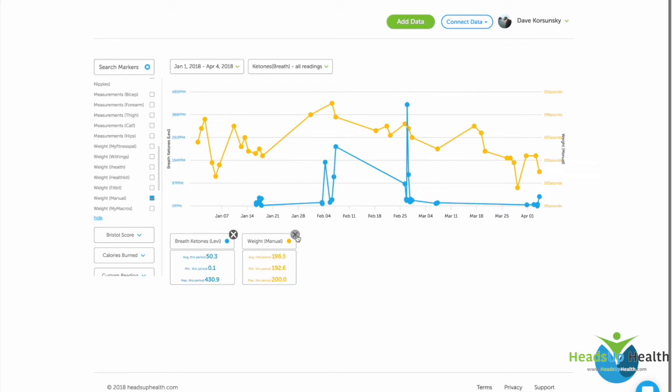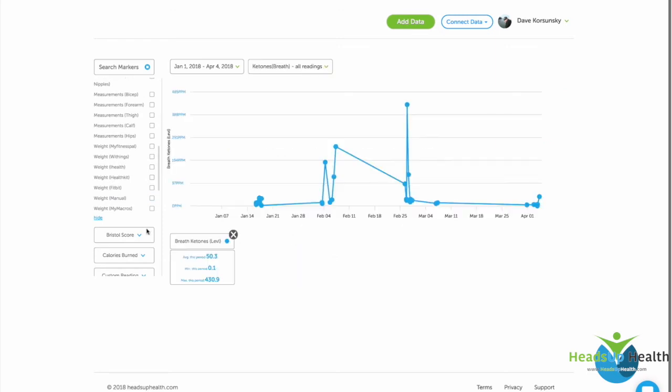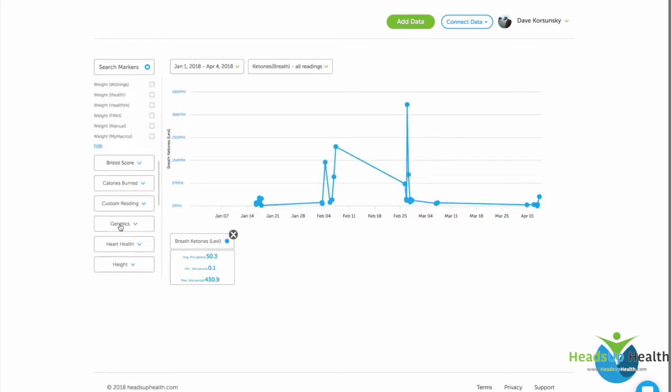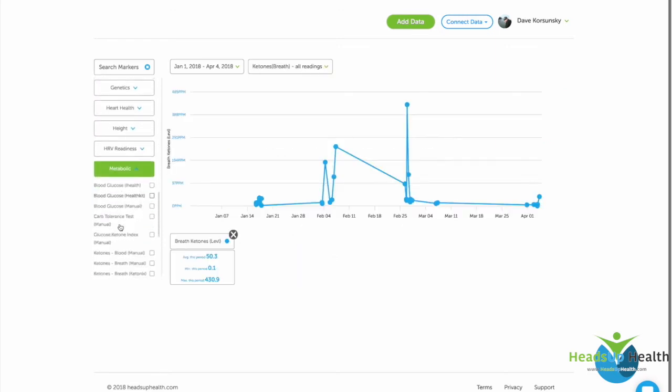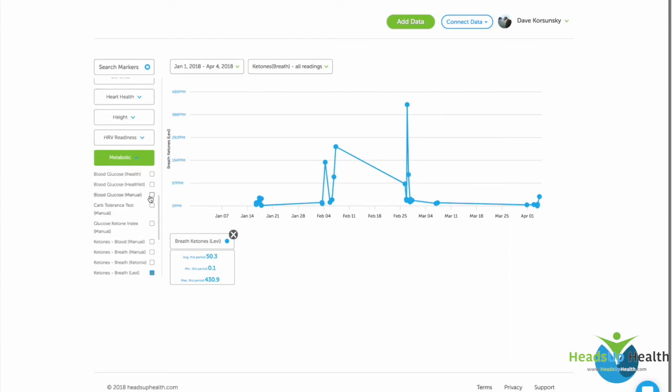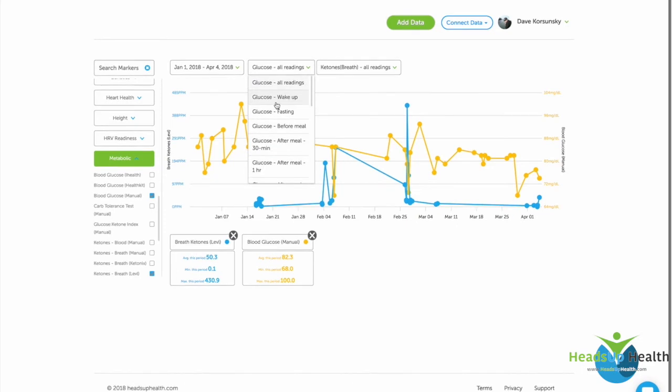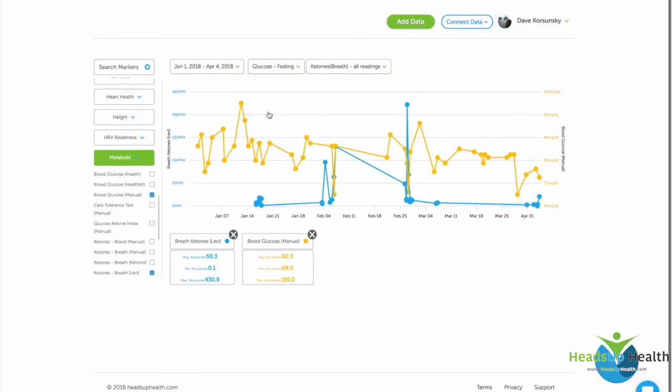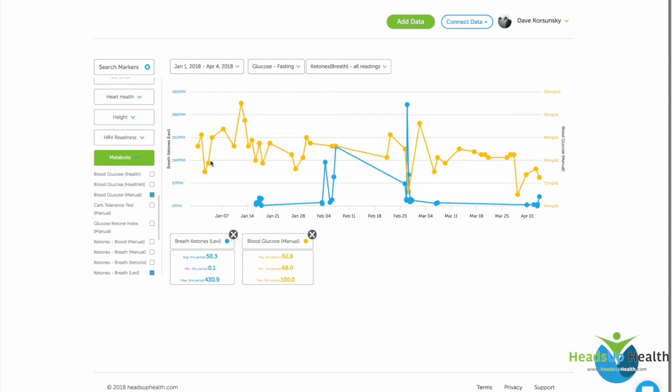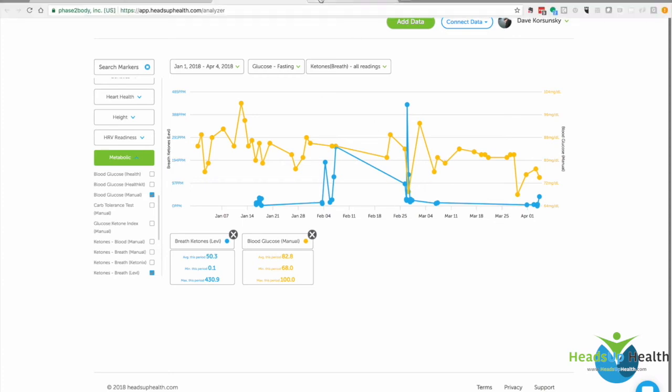For example, you may also want to look at breath ketones and blood sugar. You could just choose blood glucose from the list here and maybe even filter that just to look at your fasting blood glucose readings. Are those coming down as you go in and out of ketosis? Does that correlate with Level data? You can do these types of comparisons, and we'll summarize the results of the date ranges down here to help make it easier just to see the big picture of what's happening.